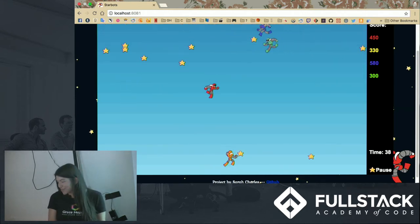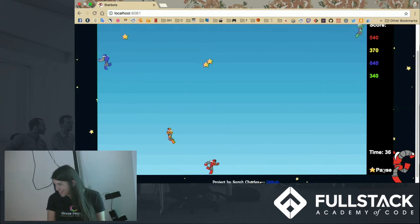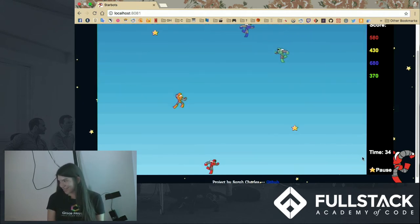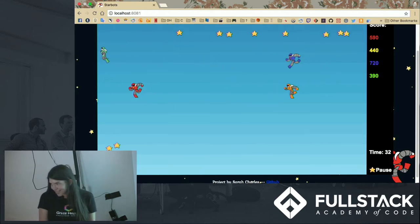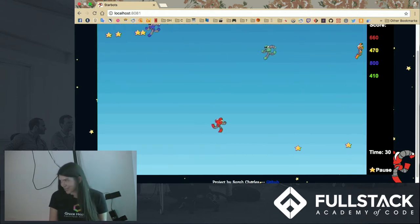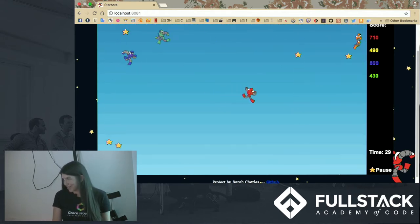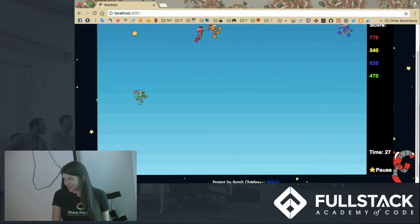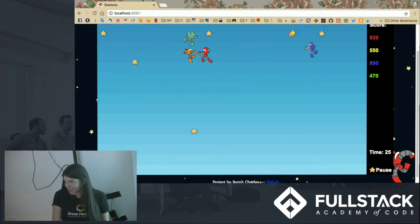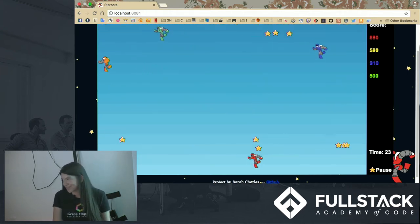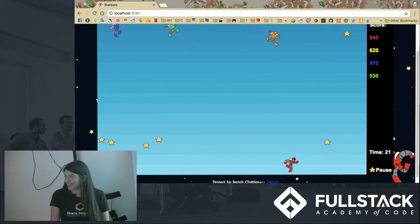There's a timer for 60 seconds and you can pause it and then hit play again. So I wanted to make a very simple fun game where you can challenge your friends. Maybe you're having some sort of dispute - instead of rock, paper, scissors you can be like, who wins at Starbots?